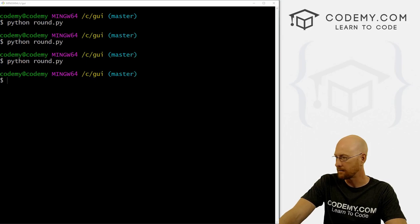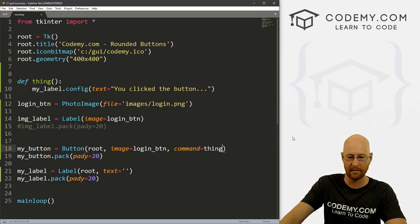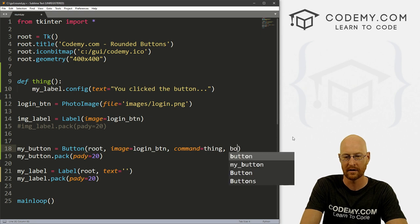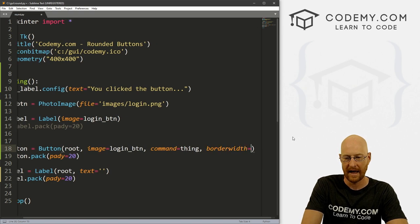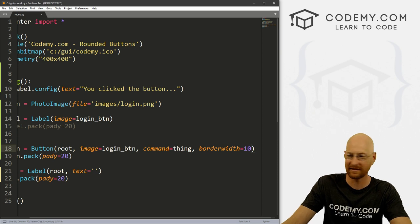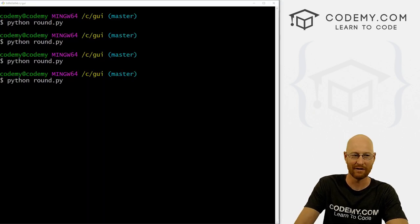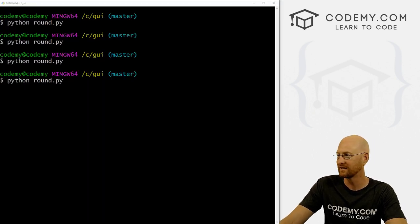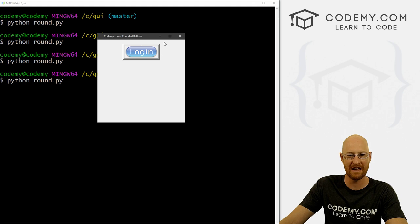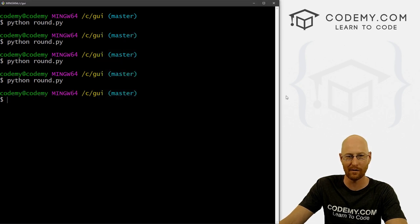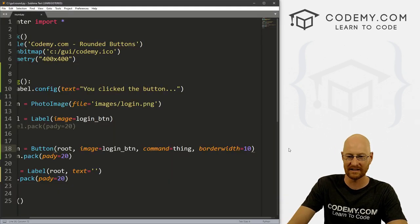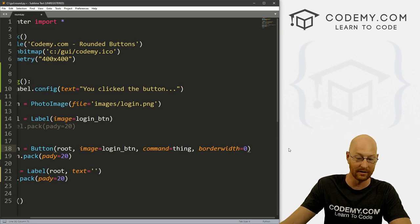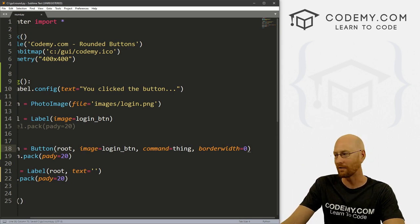So let's head back over to our code and find our button. And right after the command, we can just go comma borderwidth. And then we can set this equal to anything. We set it equal to 10 to make it really thick. We run this. Now suddenly, we've got this big border around here. That's definitely not what we want. What we want, obviously, is to set this equal to zero. So then that will make no border around it.